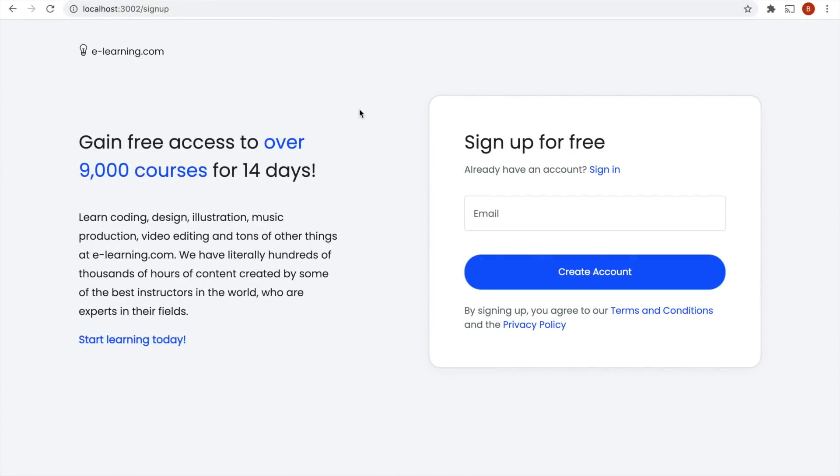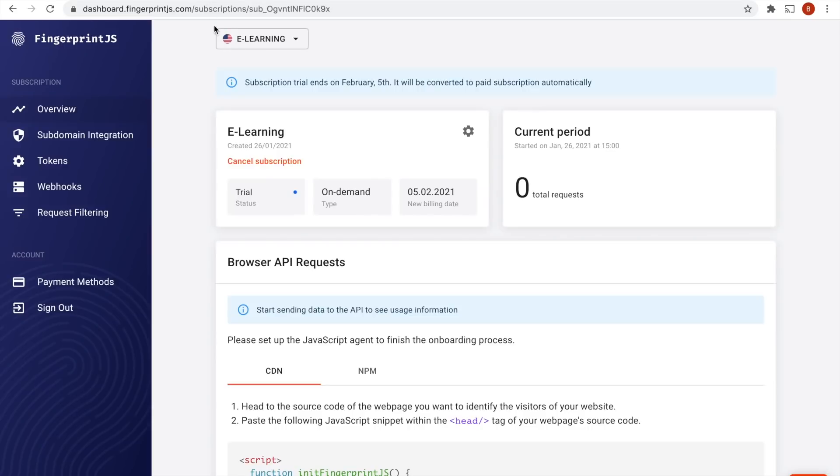Imagine that you run an online course platform that offers free 14-day trials. You want to prevent these trial users from registering several accounts with multiple emails and extending their trials indefinitely. Let's see how Fingerprint.js can help you prevent that.